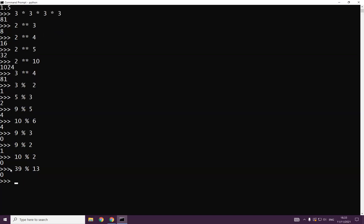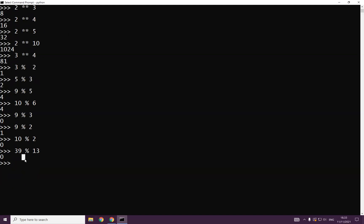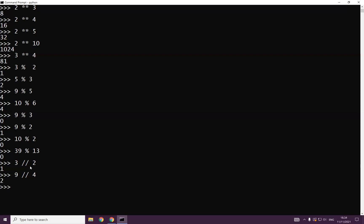Now let's talk about floor division. Sometimes we don't care about the remainder — we just want to know how many times a number can be divided. We use the double-slash operator `//` to get the quotient. For example, 3 // 2 gives 1. Nine floor-divided by 4 gives 2. Seven floor-divided by 2 gives 3.